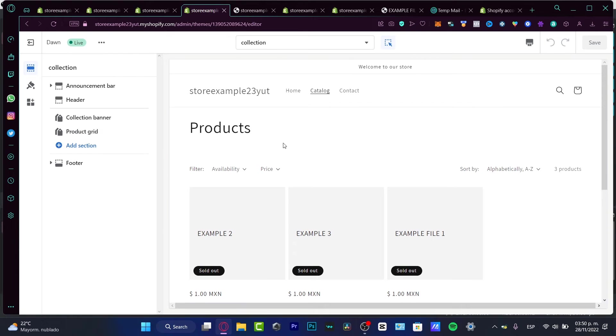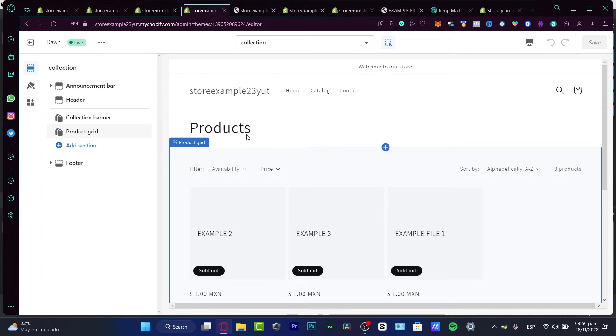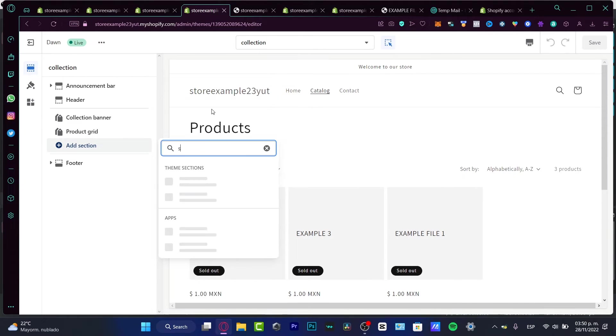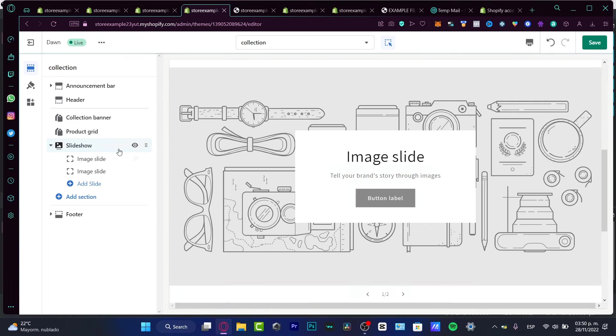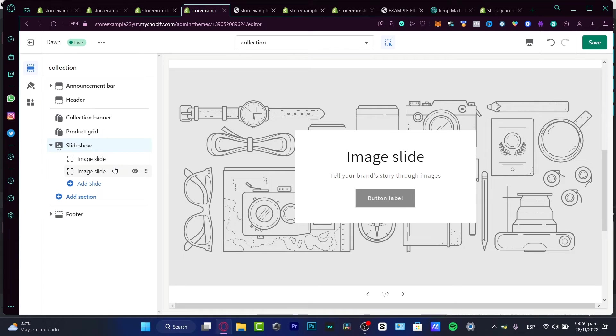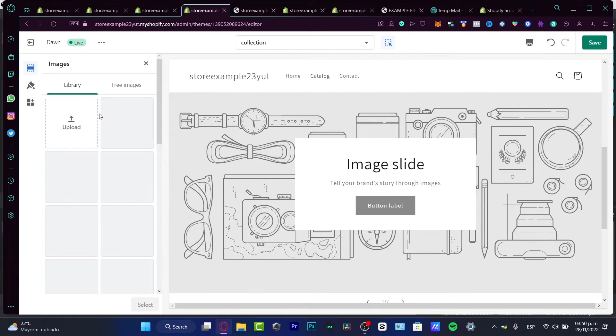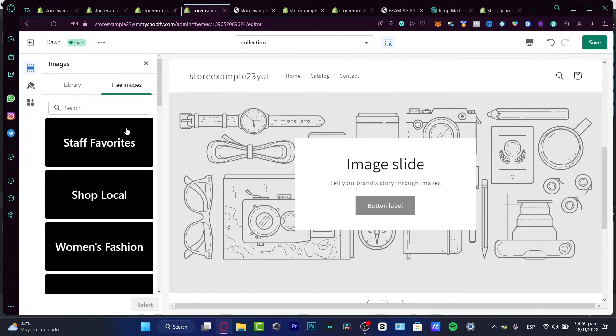As you can see, here's the catalog. So here into the catalog I have my products, I have a product grid, I have a collection banner, and I have a footer, right? So I want to add here my slideshow of only one product. So I want to go into 'add section' and hit your keyword that would be 'slideshow'. Here is theme section slideshow.